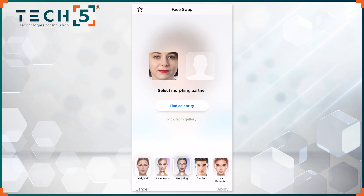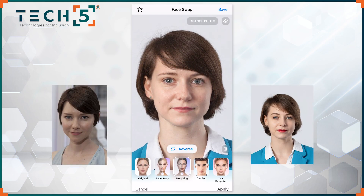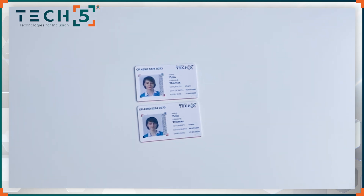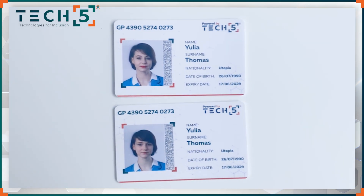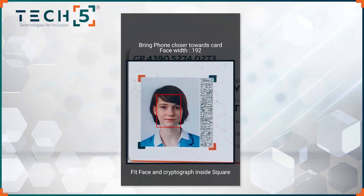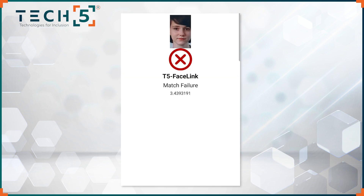If an attempt is made to substitute or alter the photo, the verification software shows that the photo does not match the one in the code. The code itself cannot be manipulated to match the photo.